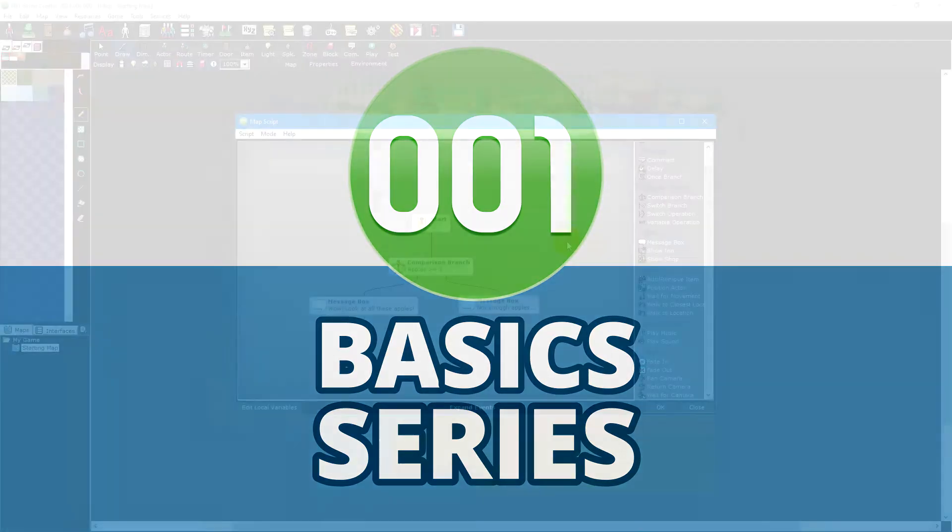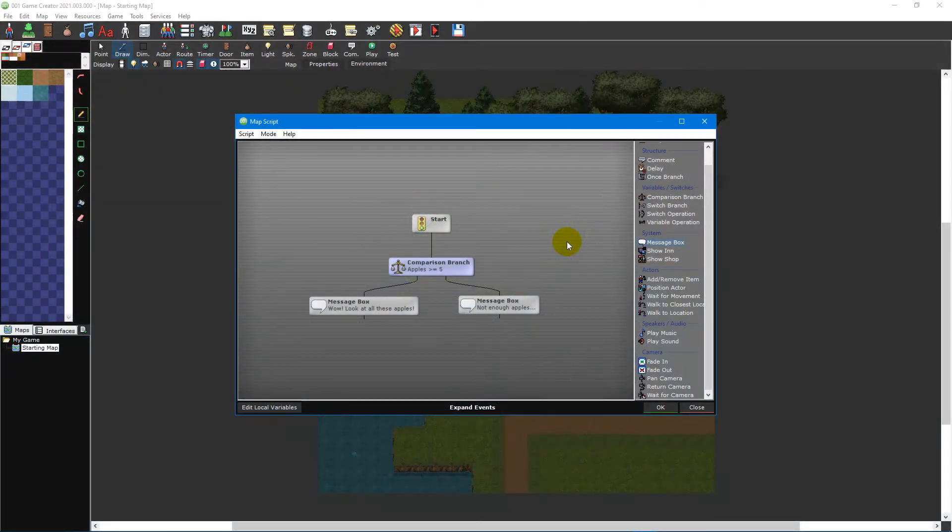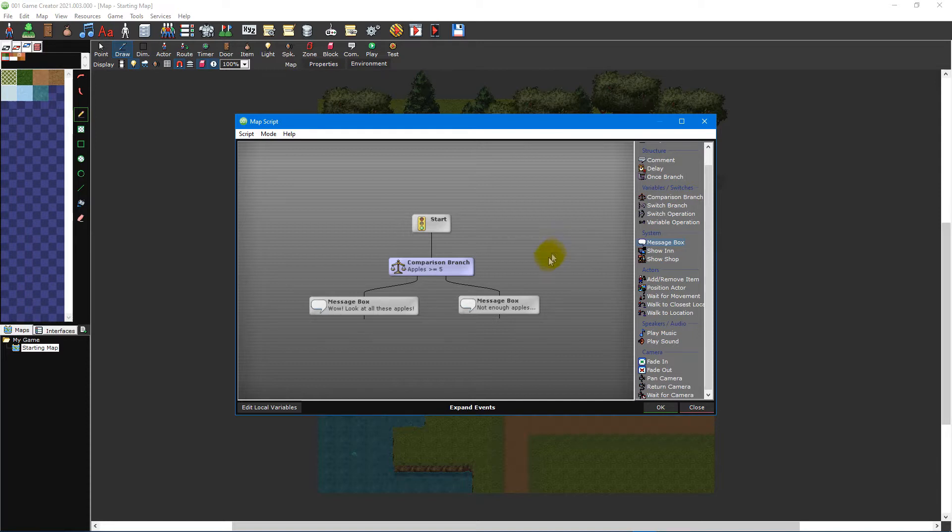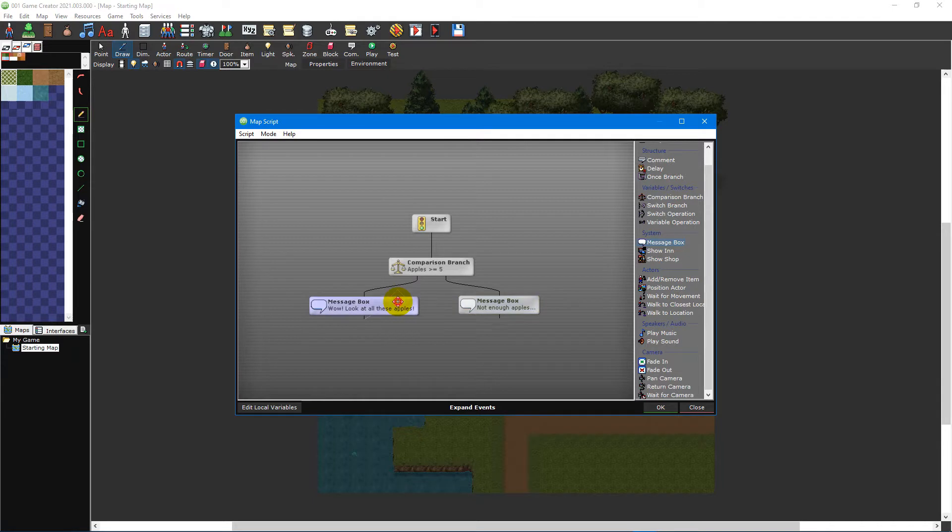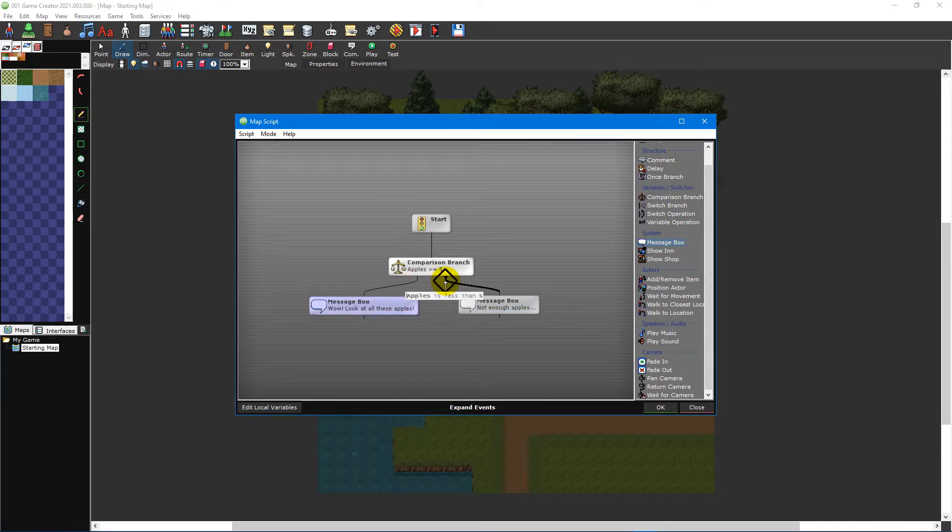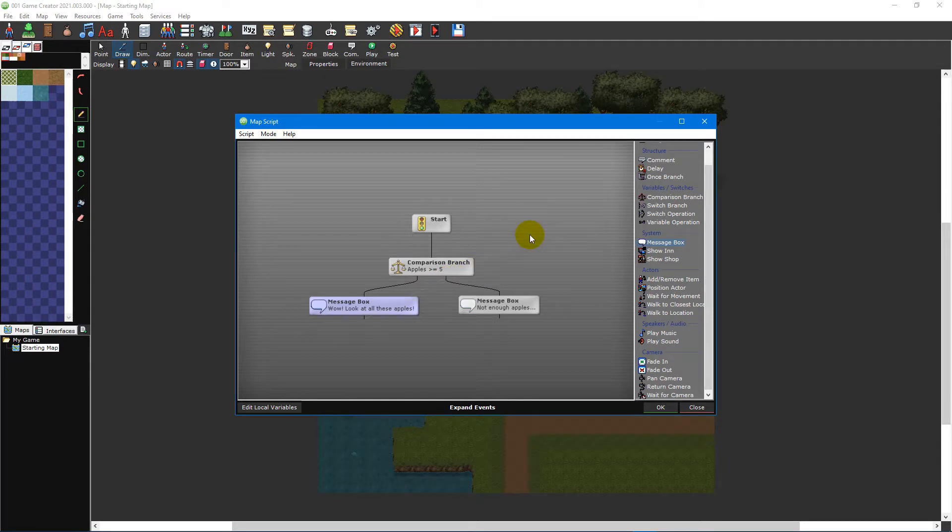The scripting language 001 Game Creator uses is unique compared to most other game engines. Instead of typing lines of code, scripts are represented visually as a flowchart, with each event leading into another until no events remain. This makes it much easier to read the logic of your script, especially when it's been a while since you last touched it.